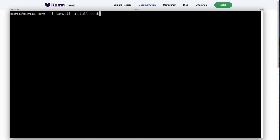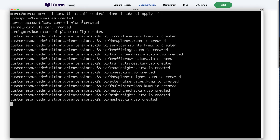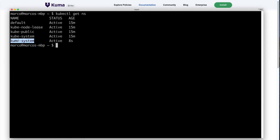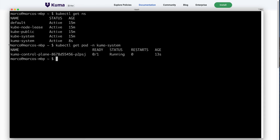To install Kuma we can run kumactl install control-plane and pipe this into Kubernetes. By doing that we are effectively installing the control plane, and out of the box this will create a new namespace in Kubernetes called kuma-system. Within the kuma-system namespace we're going to have one service and one pod, and that's the control plane.